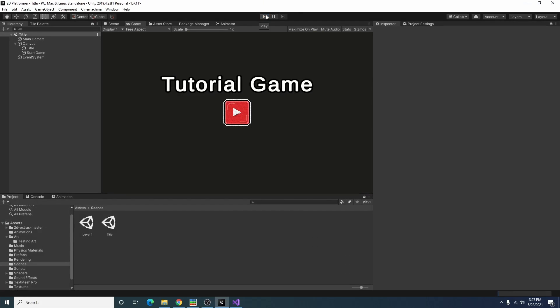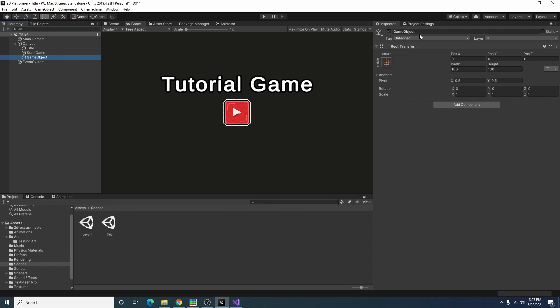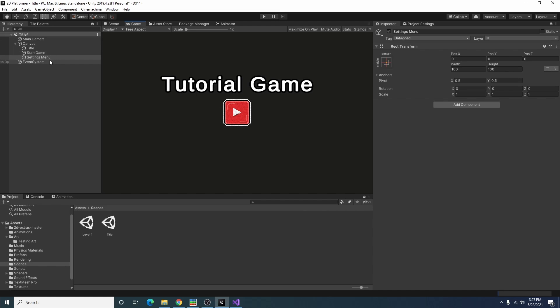The next thing you might want to do is maybe you'll have like a settings menu and you'll want to have a button here to click to bring up the settings menu so you could adjust some stuff. So let's go ahead and try that out.